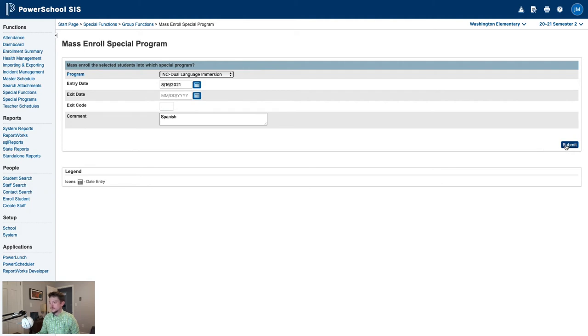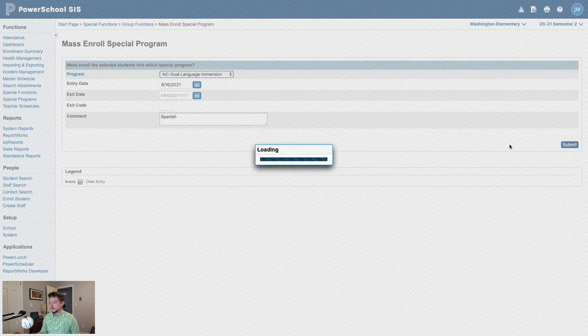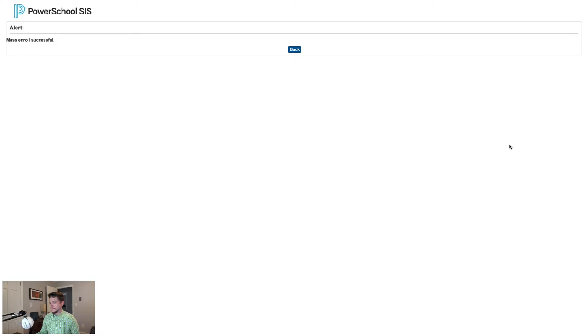Once we're happy with this screen, we'll click Submit. And PowerSchool will tell us that the Mass Enroll was successful. All of my second grade students in this school are now enrolled in the Dual Language Immersion program.